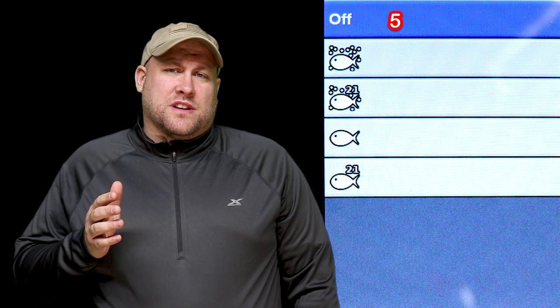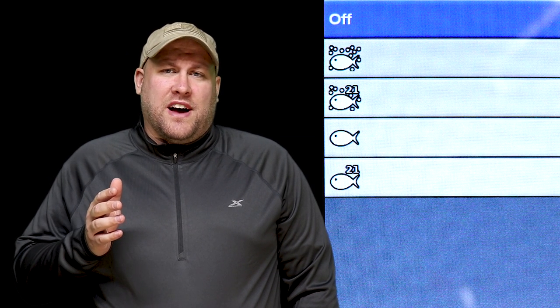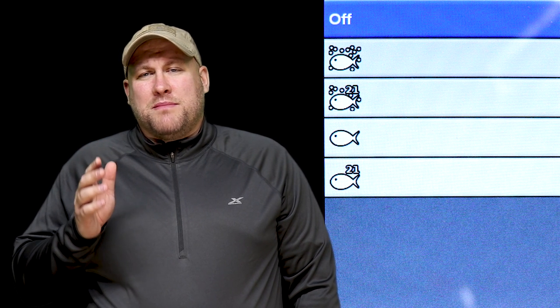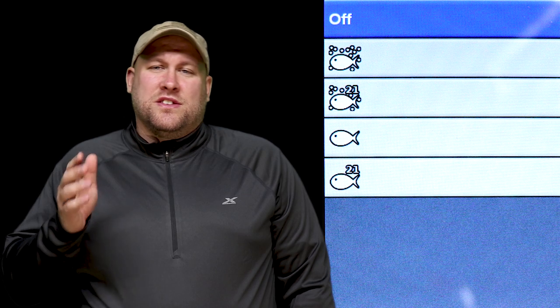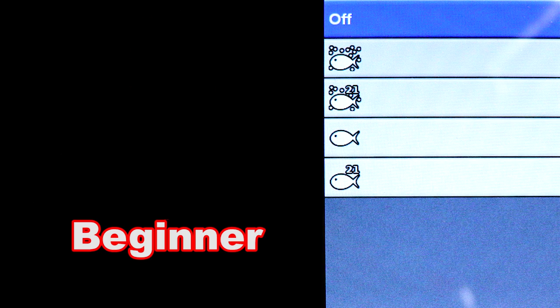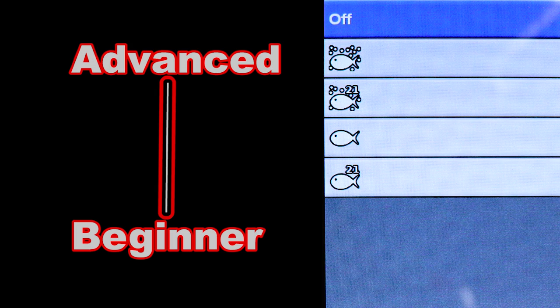There are five options and we're going to go through and discuss each one. We'll talk about how each one might be a benefit to you based on your current knowledge and skill level using 2D sonar. We'll start at the bottom of the screen with the most basic beginner options and work our way to the top to the more advanced choices.